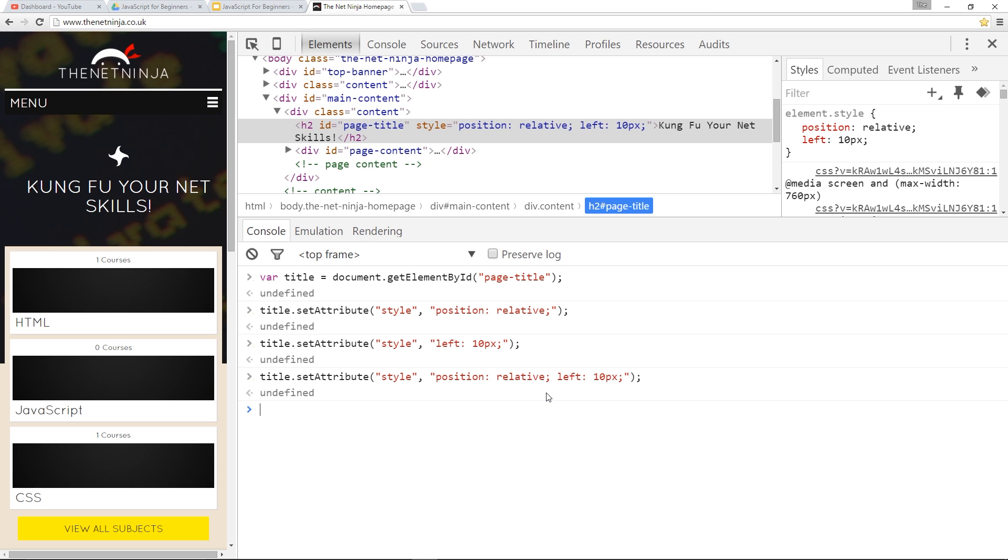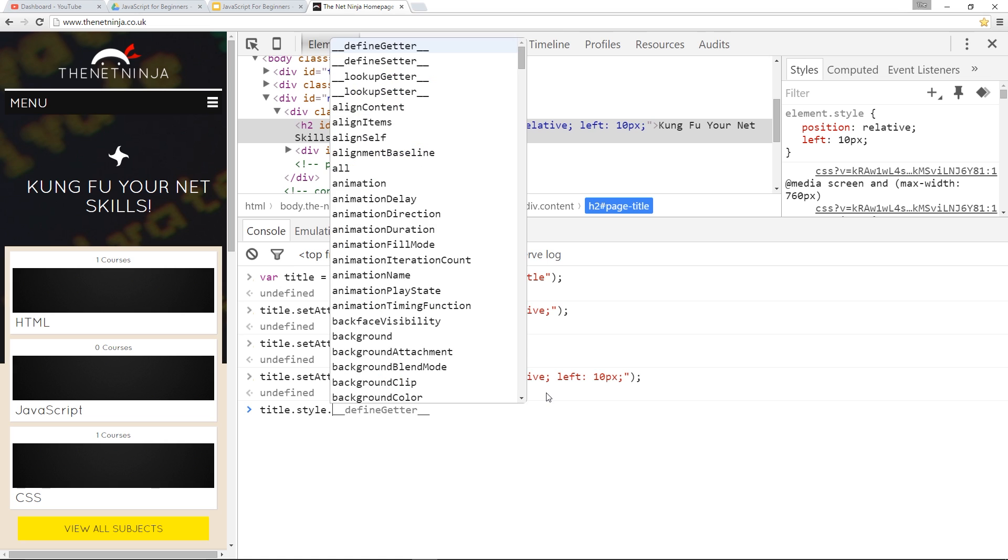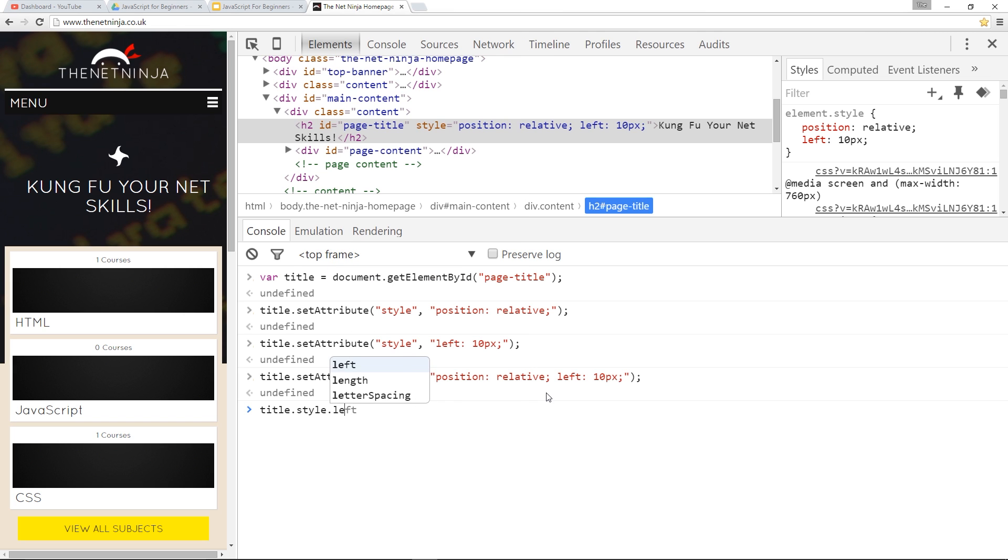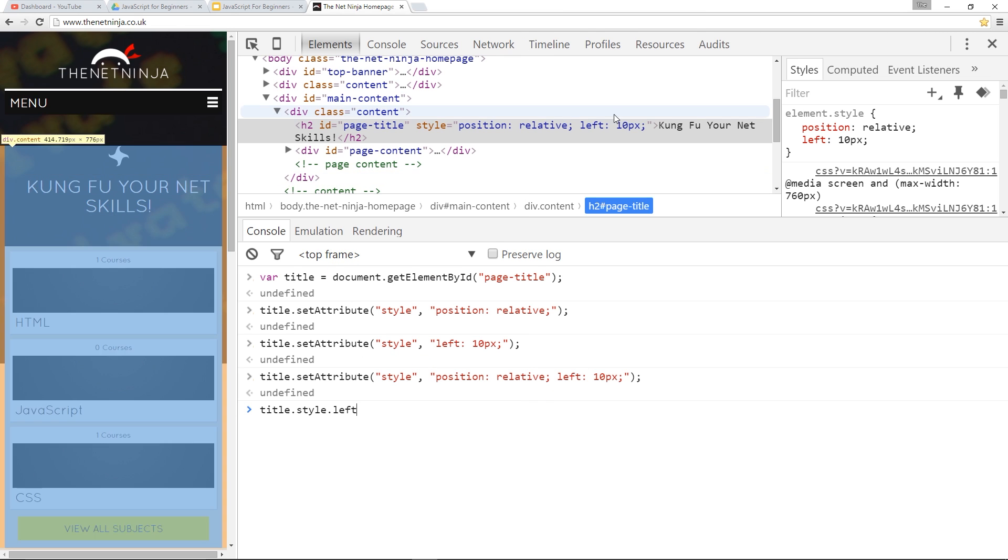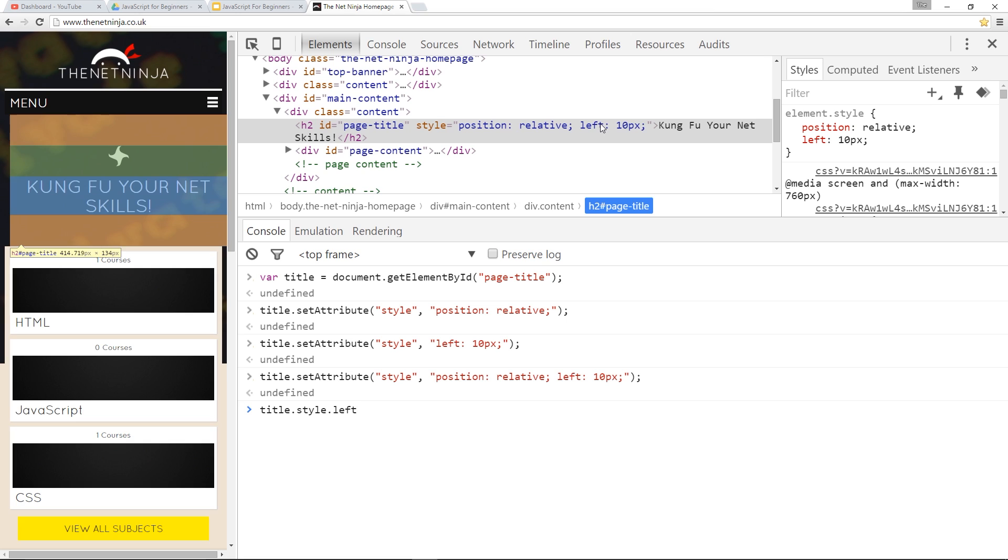I prefer to use the style property, and that is something like this. We'd say title.style, and then dot, and then we'd say whichever property name, CSS property name, that we want to update. Now, I'm going to update the left property right here.